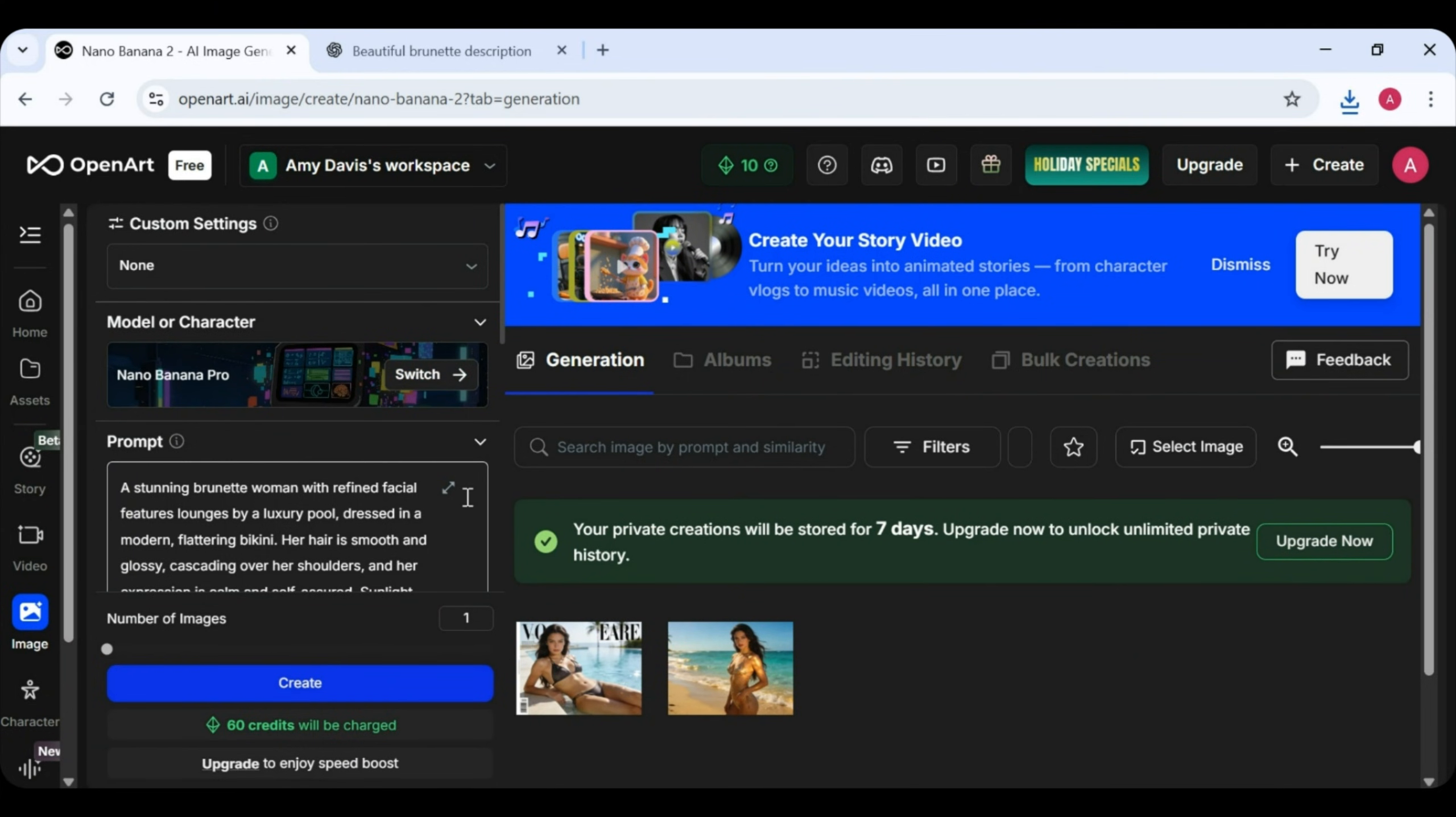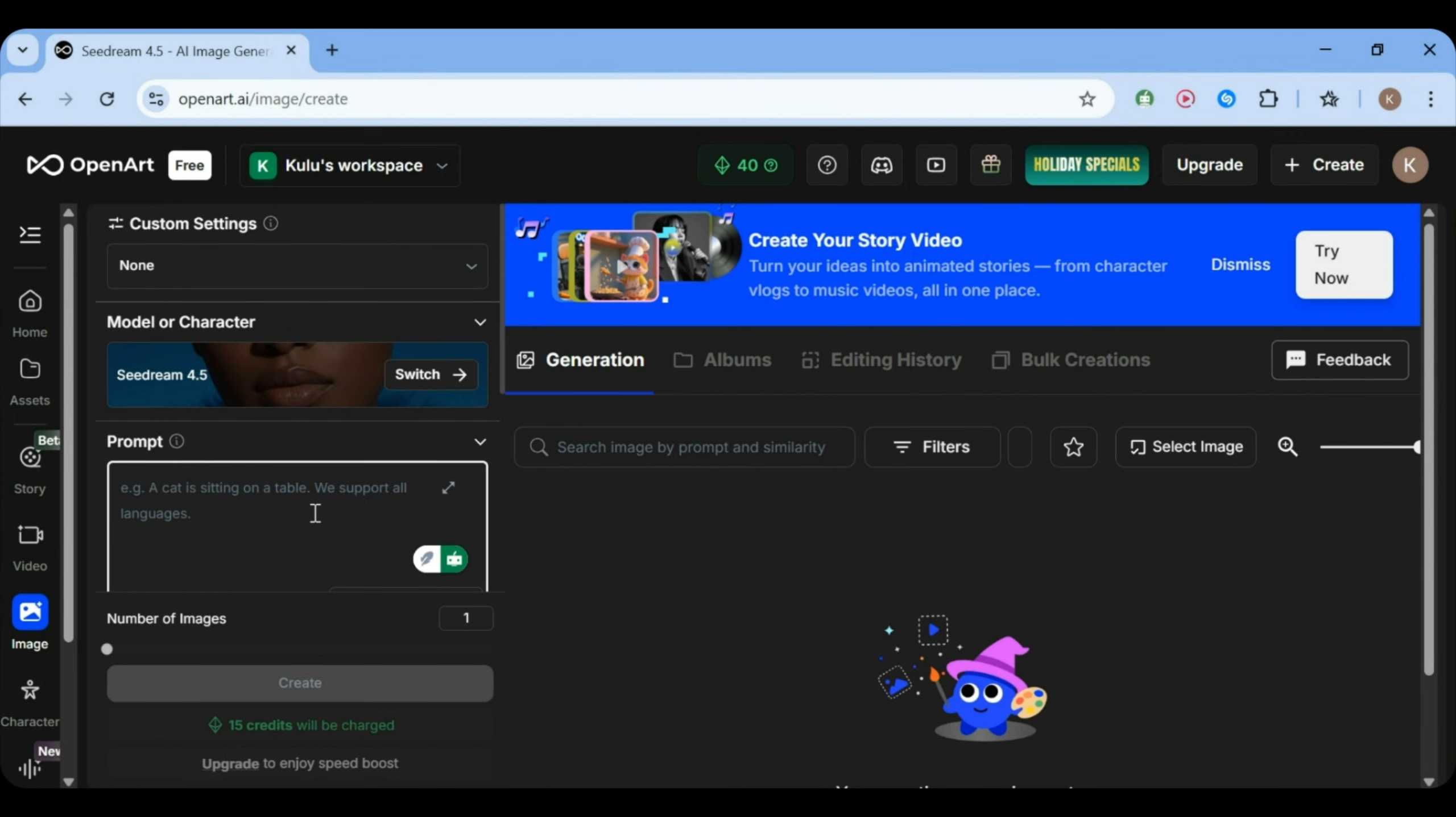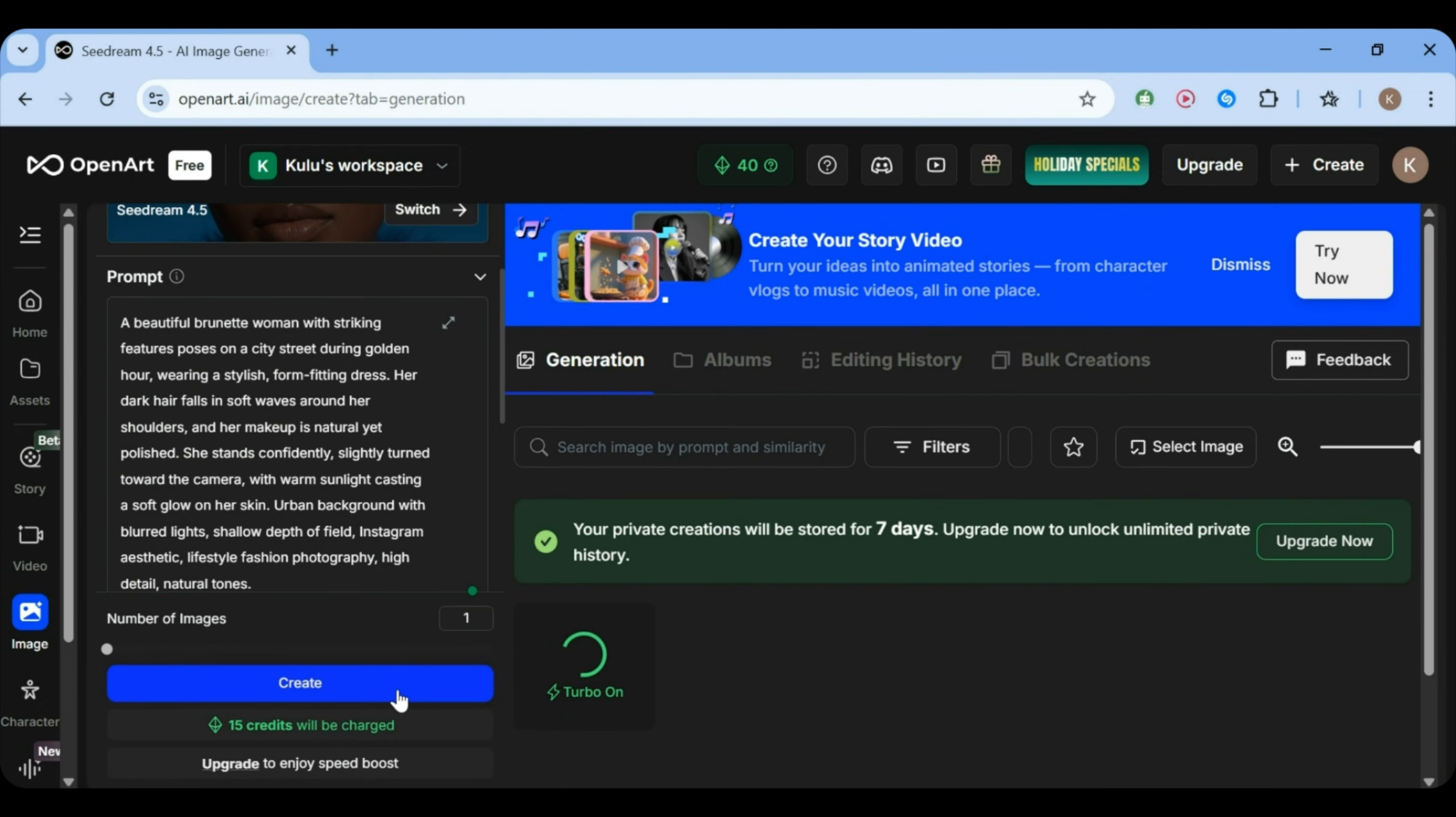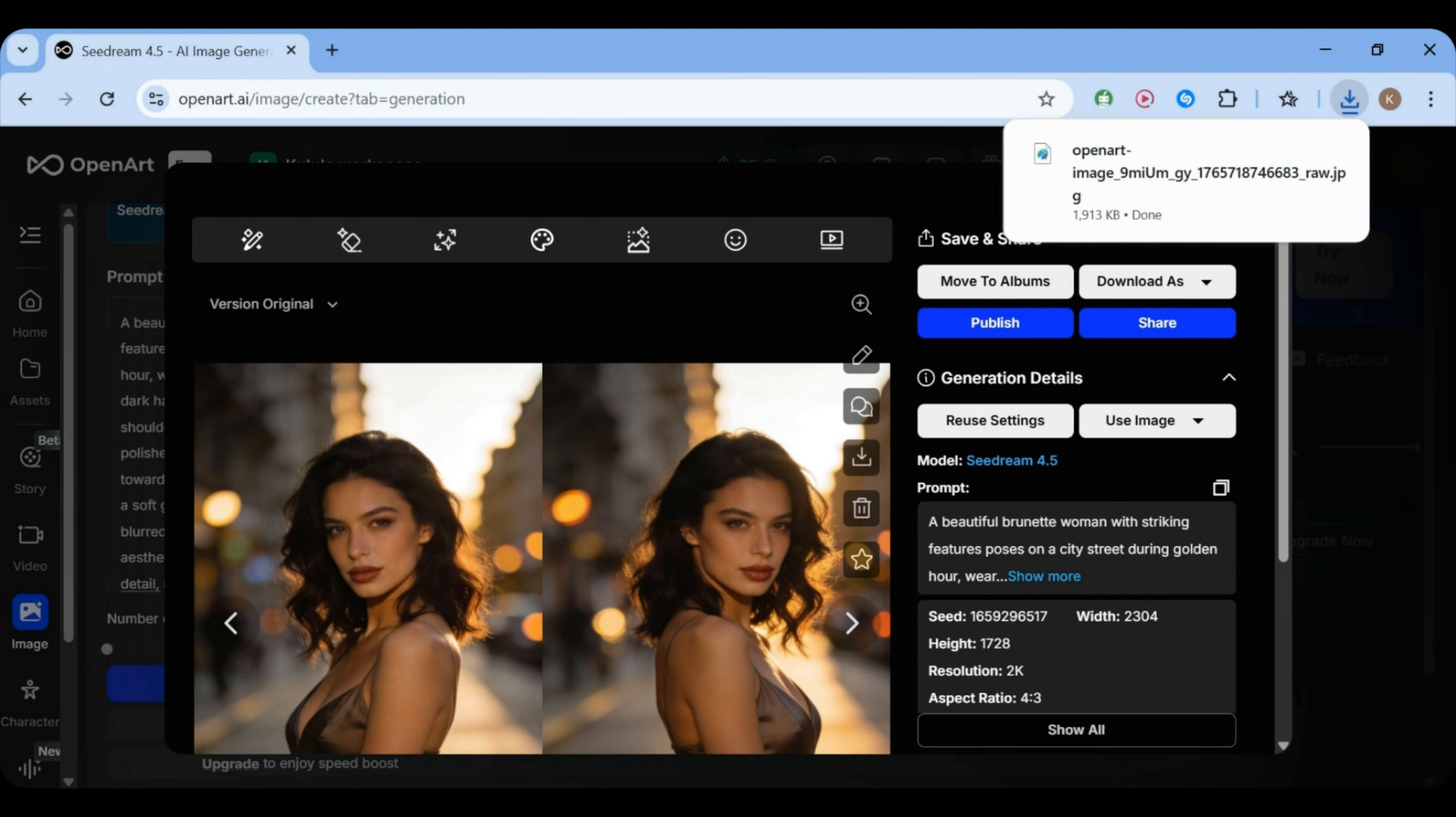Next, we grab the third prompt and repeat the same steps. Paste it in, Generate, and wait. The image is ready, and she looks amazing. Honestly, she just keeps getting better.